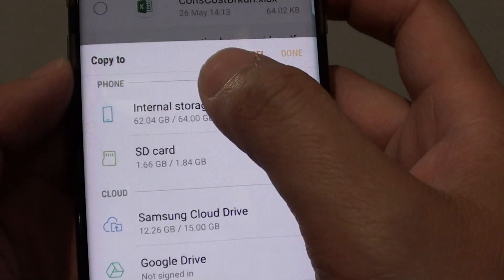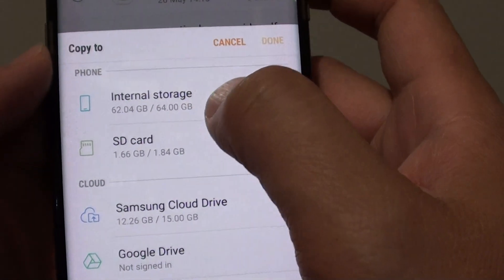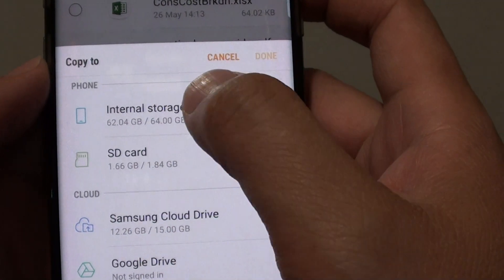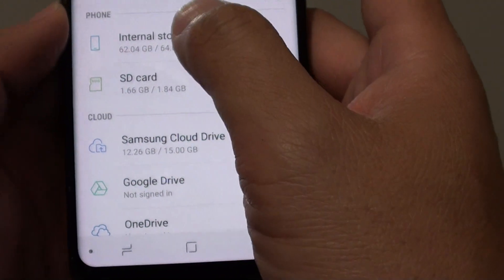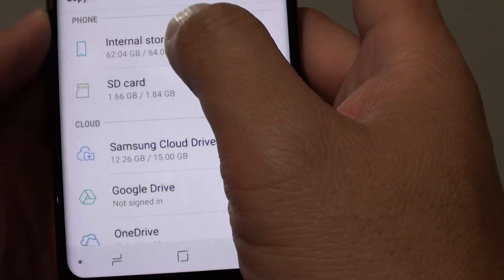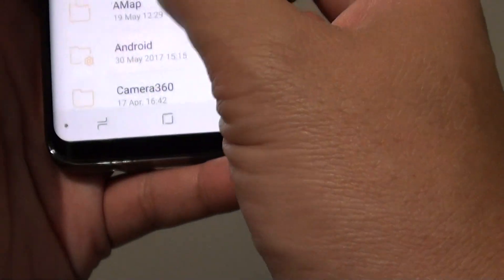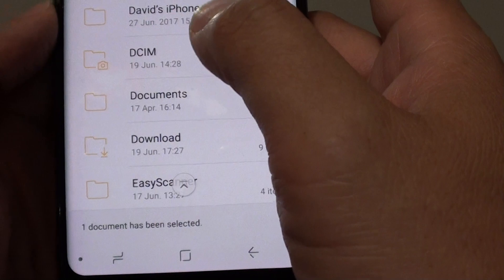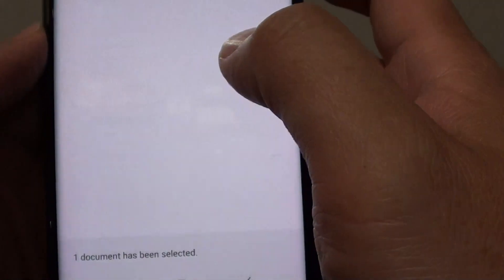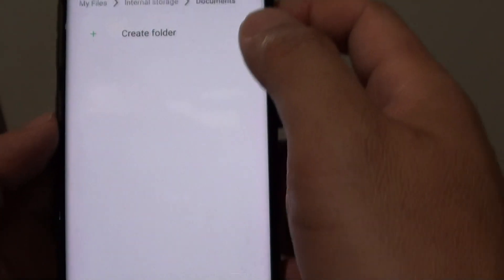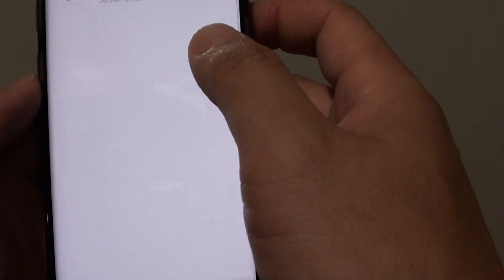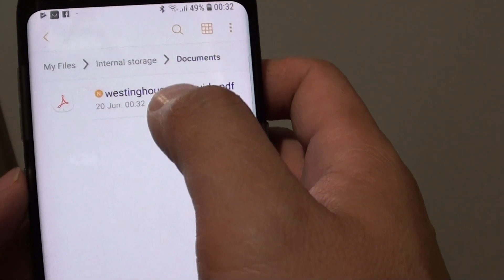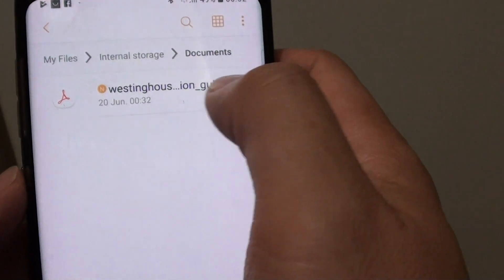Now to paste it, we want to copy it to a different location or to the same location. So you just have to select internal storage and then go down and select which folder you want it to go to — documents, for example — and then tap on done. And now it is copying into the documents folder in the internal storage location.